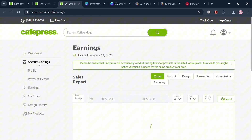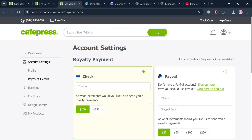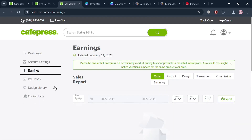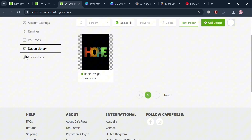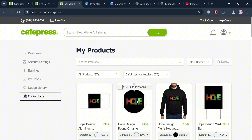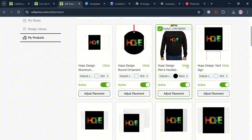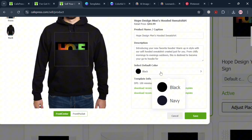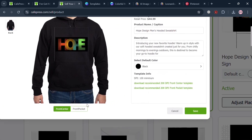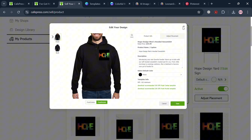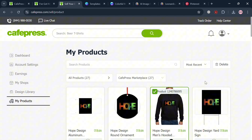You can also navigate the account settings panel including payment details, where you can connect your bank account or PayPal. It is also important to navigate 'My Shops,' 'Your Earnings,' and the design library to track all your designs. Under 'My Products,' you can see all products with your design on them. CafePress operates on a print-on-demand business model, minimizing waste by producing items only when an order is placed. CafePress handles production, printing, shipping, and customer service, and generates revenue through product sales, sharing a portion with designers.